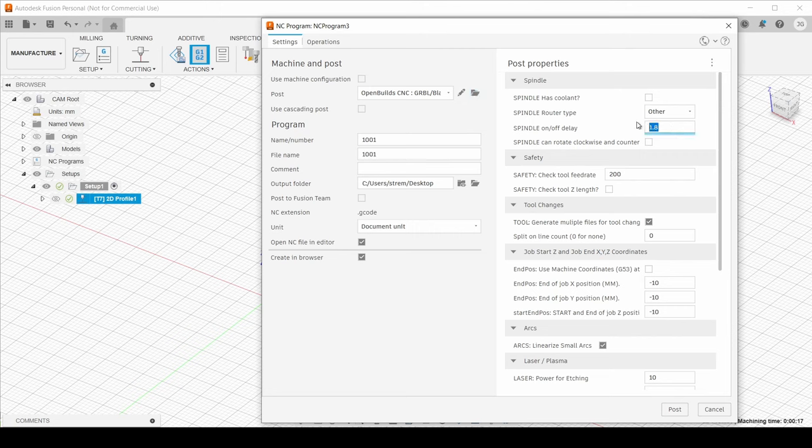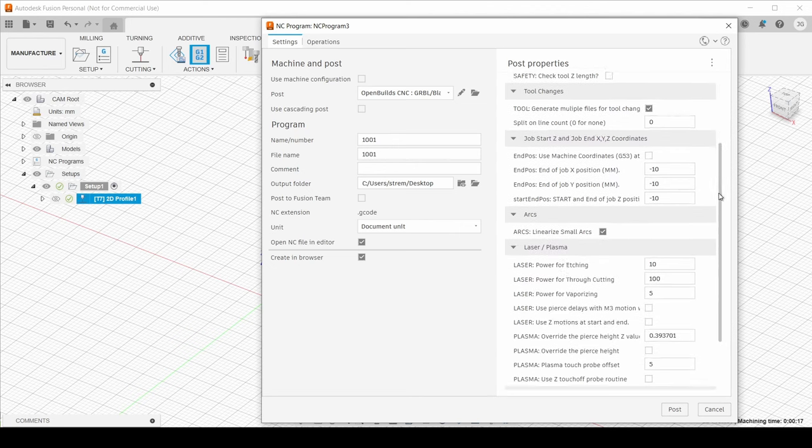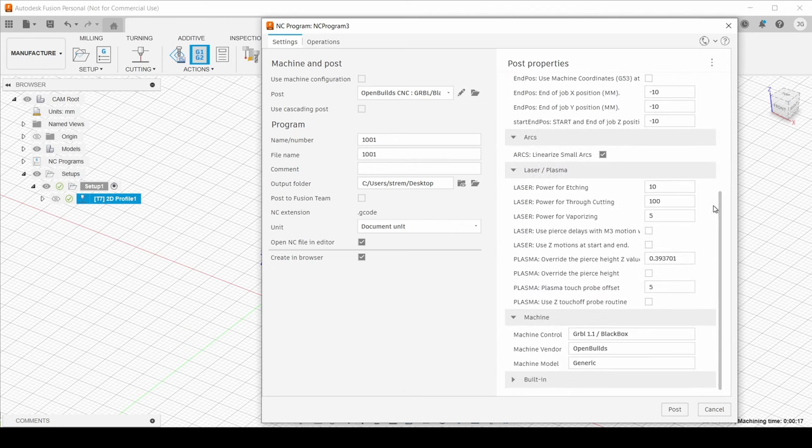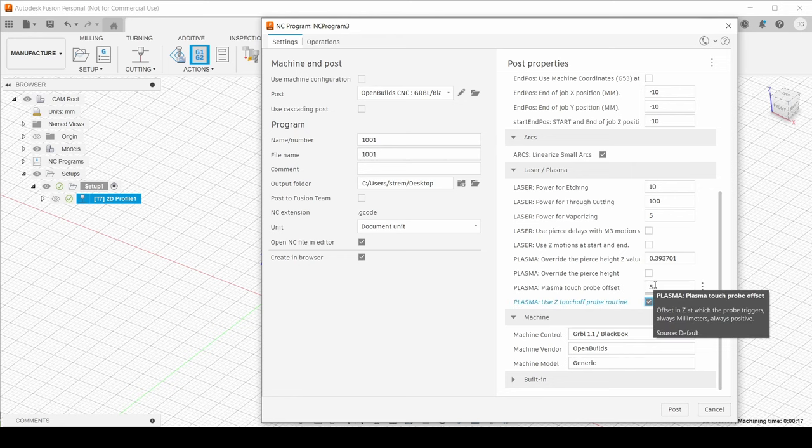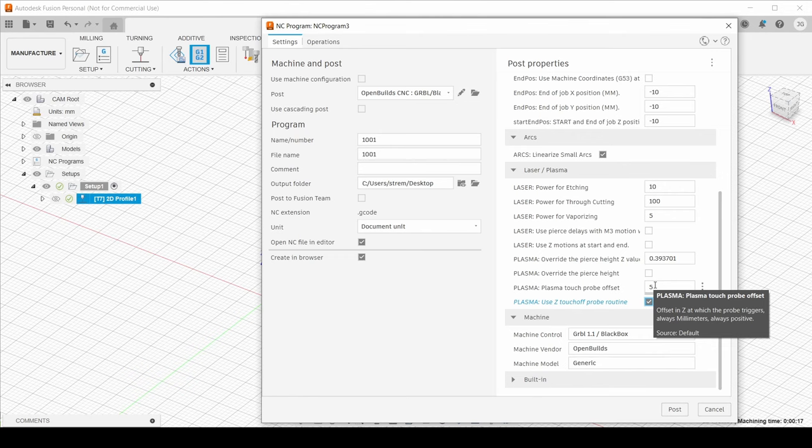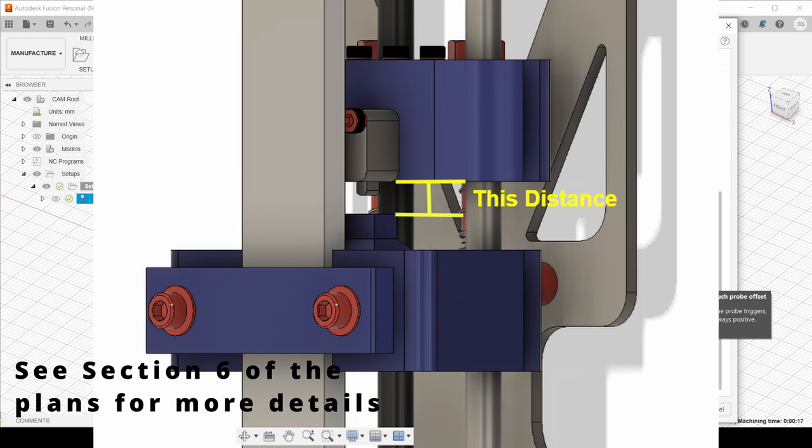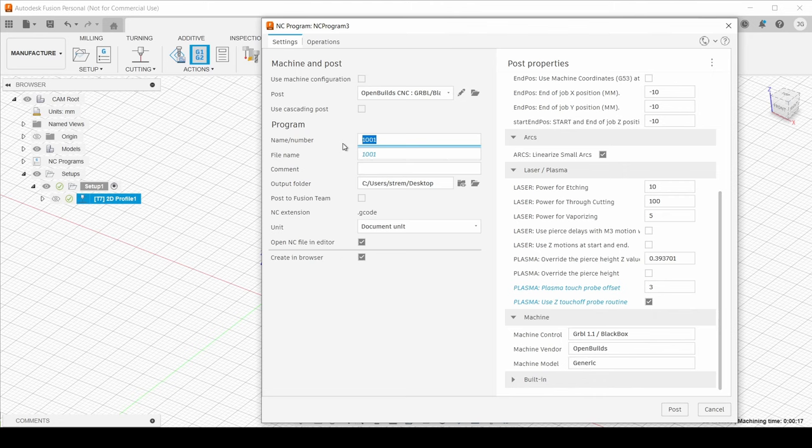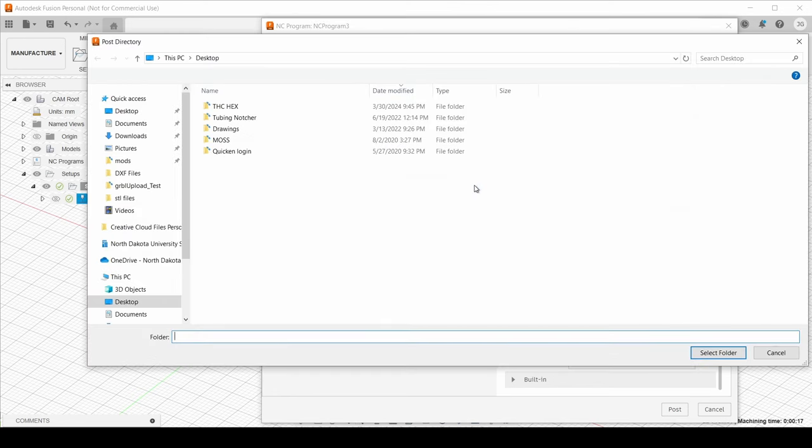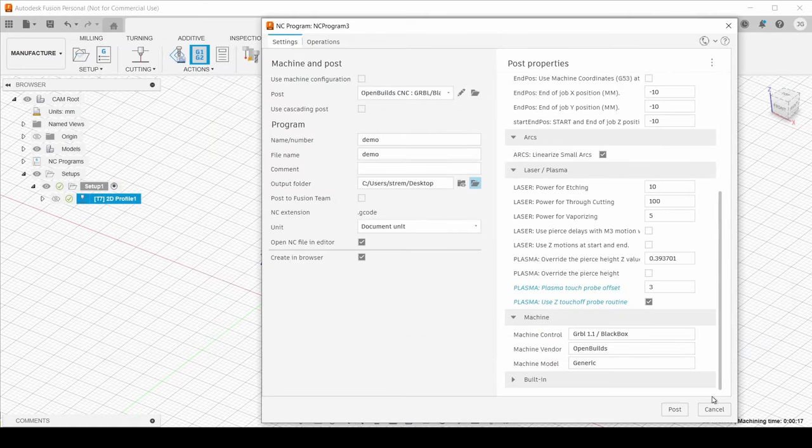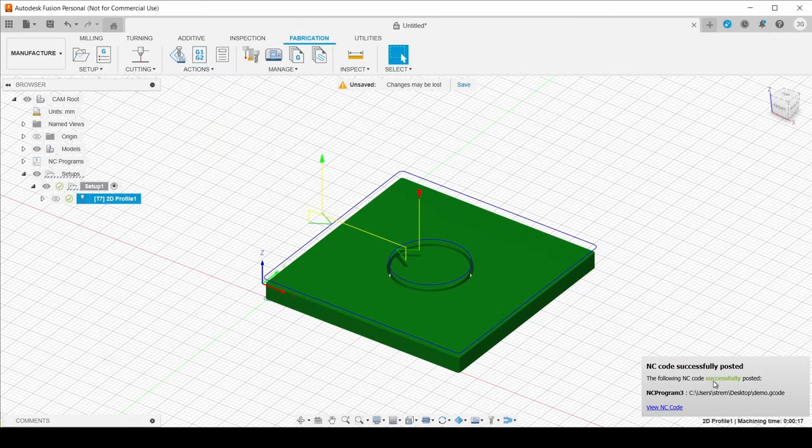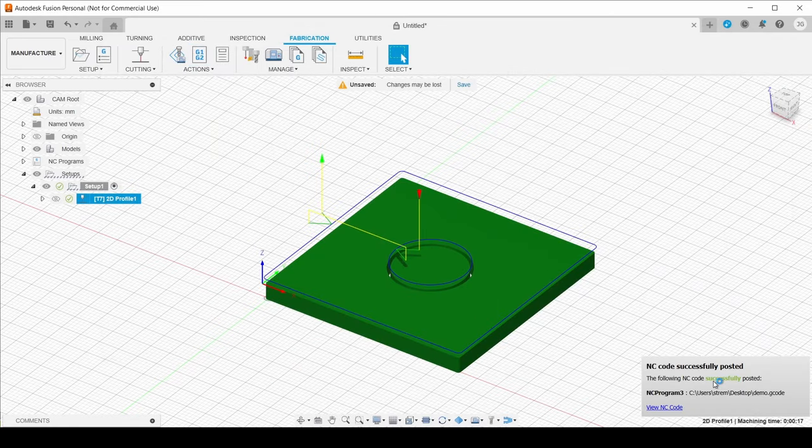So now that I have my post-processor selected, I'm going to set my spindle on-off delay to 0.6. Now, I know it says spindle on-off, but that's the same thing as pierce delay or pierce time. And since we're using the z-axis, we're going to use the z-touch-off probe routine. And under here, this is the probe offset. So by the time the torch actually touches the metal, there's still some distance that has to move before the switch is clicked. And that's what this number is. Generally, we see around 3 millimeters or so. So we're going to give this a name. We'll just call it demo. And our output folder, I'm just going to save that to the desktop. If you want to change it, you can see that here. And then I'm going to post that.